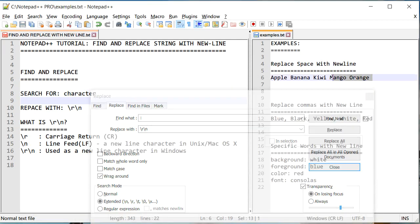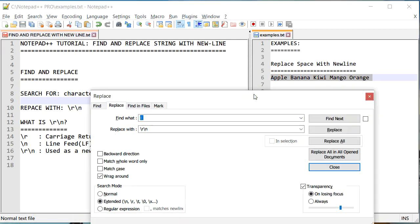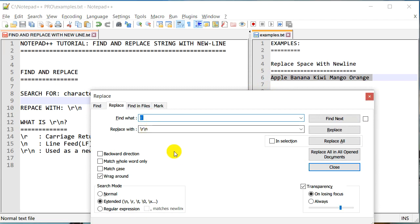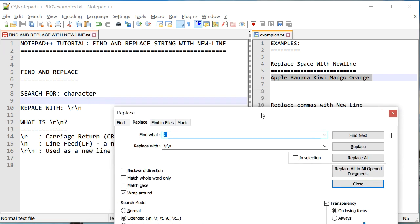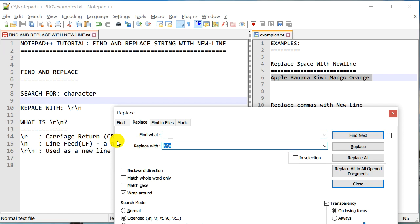So that is what we are going to do. We will take this particular string and we are going to look for each space here and replace it with \r and \n. We'll make sure that the search mode is set to Extended. All right, so let's do that now.